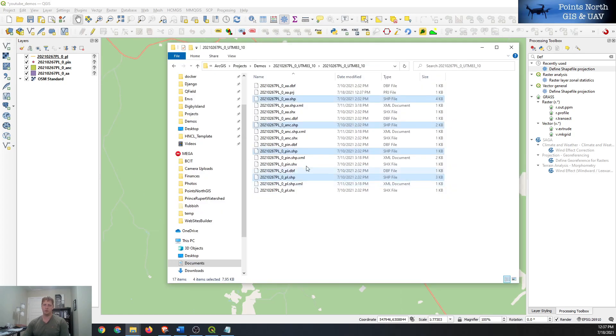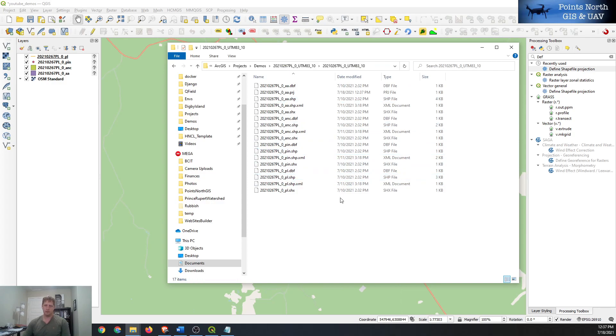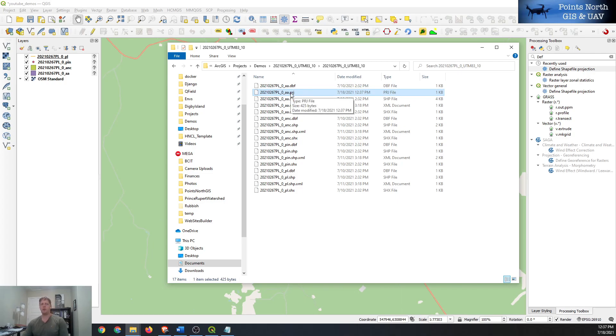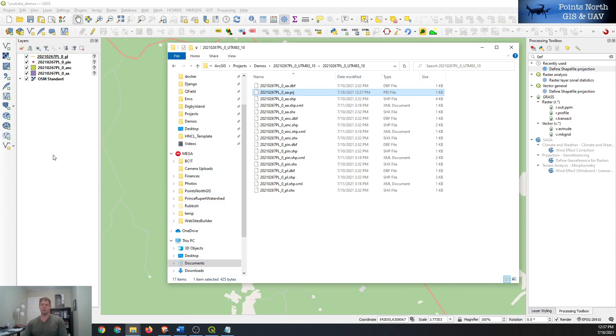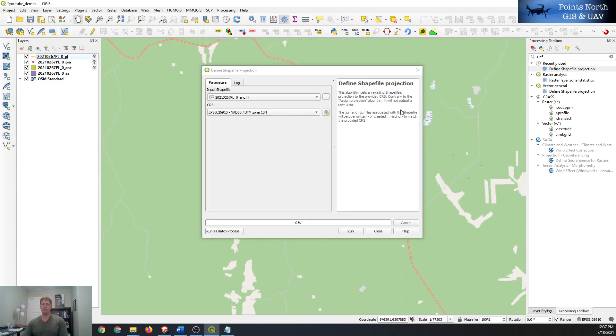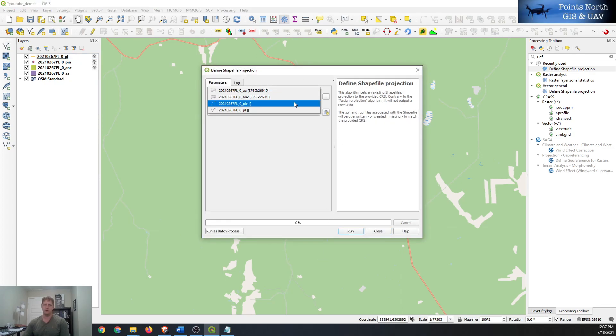And we can verify that it's actually working by looking at our shapefiles and we can look for the .prj file which is here. So next time we actually add that shapefile to a map it doesn't matter what the coordinate system of the map view is, it'll actually draw in the right spot.